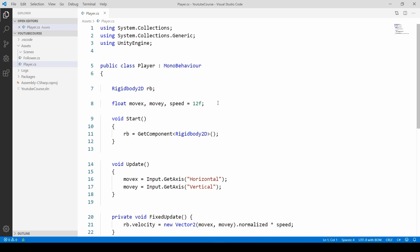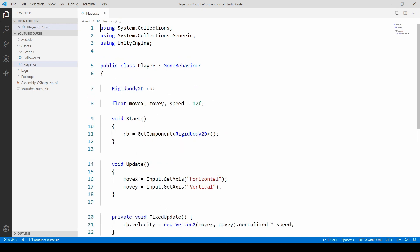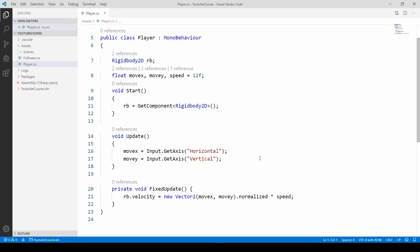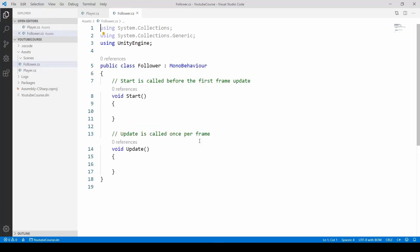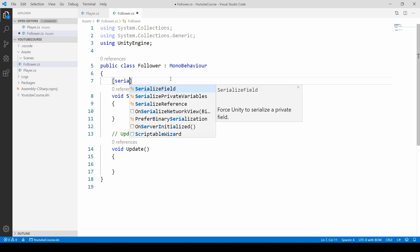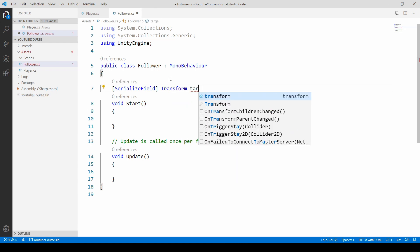My player script is pretty much done — I've added functionality so we can move it with velocity. You should already know how to do it; if not, just copy it as-is. Now let's go into the follower script, as this is what we're learning today. First we need to know the player's position, so we add a serialized field of type Transform and call it playerTarget.